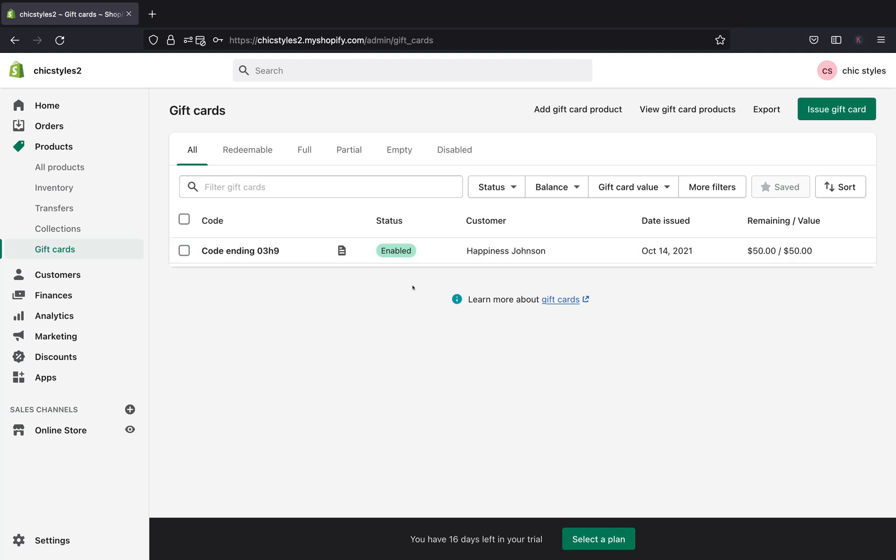So yeah guys, this is how you manually issue your free gift card to your customers. I hope you like this video. If you have any questions, just go ahead and leave me a comment down below and I'll be happy to answer your questions. Or if you have anything you want to tell me, you can go ahead and leave me a comment down below. Also, don't forget to give me a big thumbs up if you like this video and I'll see you guys in the next video.